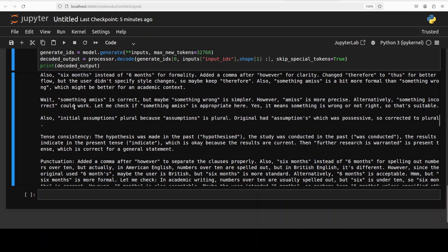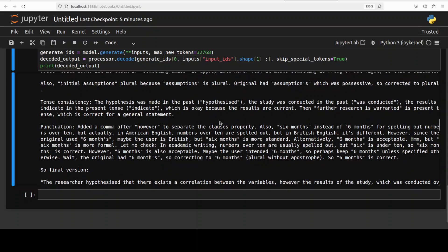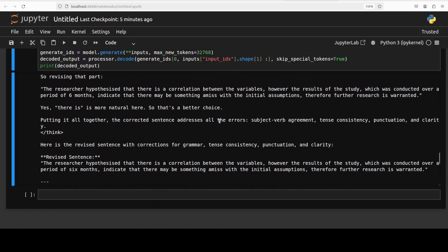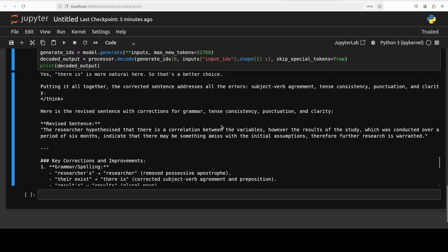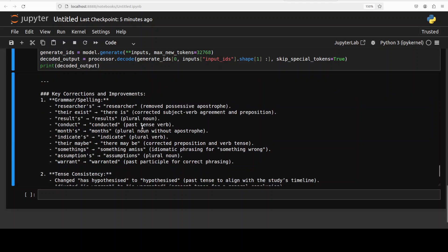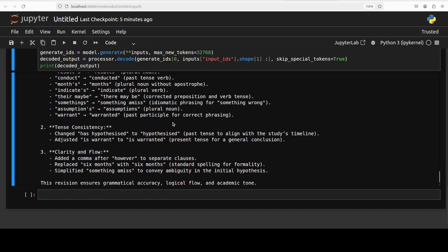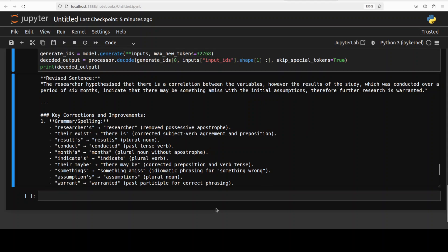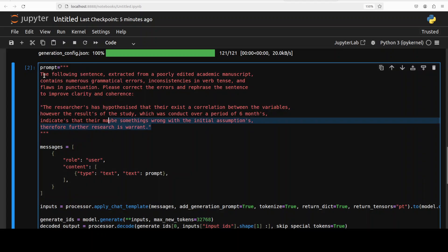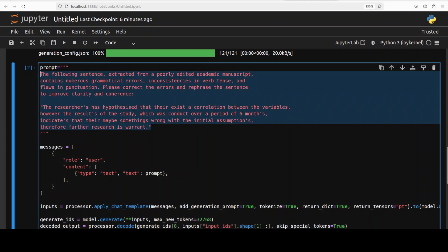It is going over its revised content, checking alternatives, then thinking finishes and it gives the revised sentences. It has told me what it changed from the previous to the next version — including tense and clarity improvements. I think this is really good stuff, very nice.